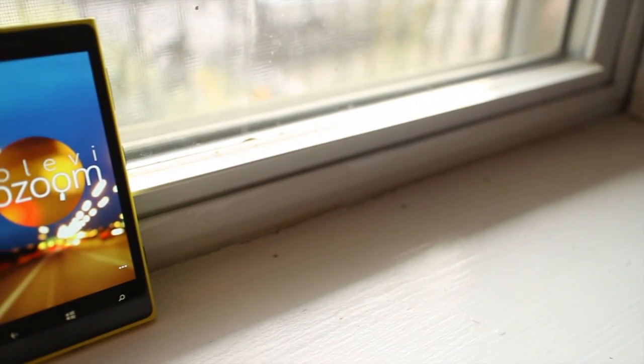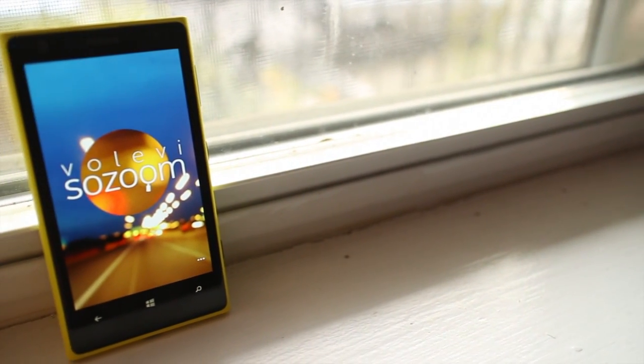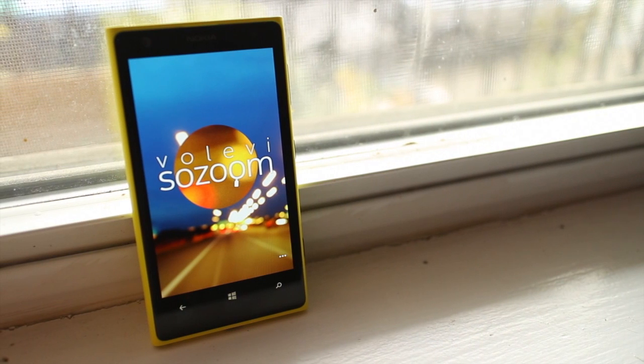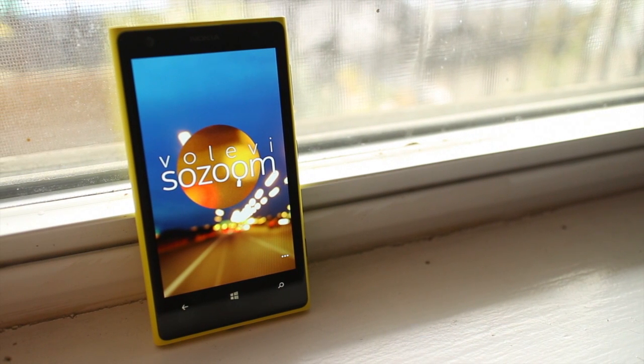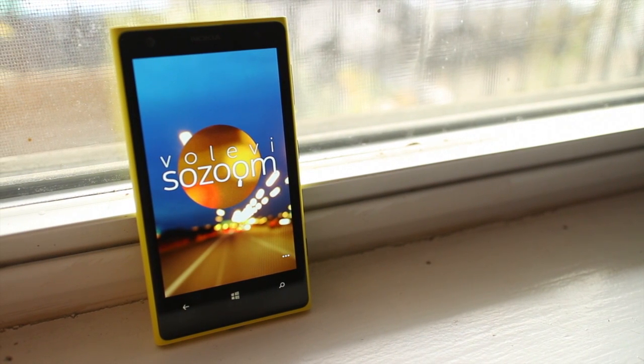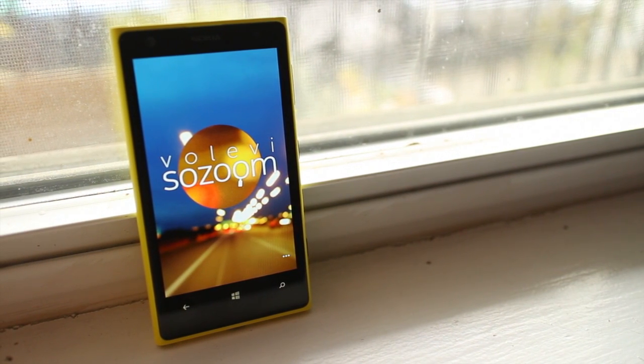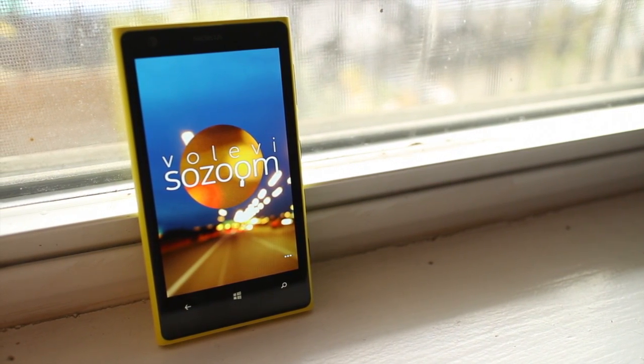Hey Windows Phone fans, I'm Mark for WP Central. In this video, we take a look at SoZoom, an exclusive app for the Nokia Lumia 1020 and the Lumia 1520.